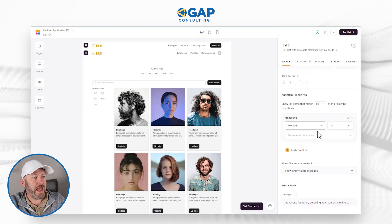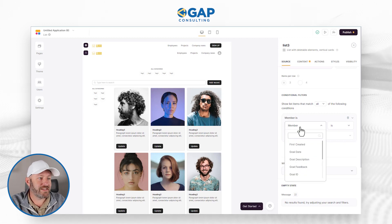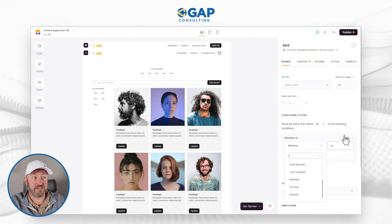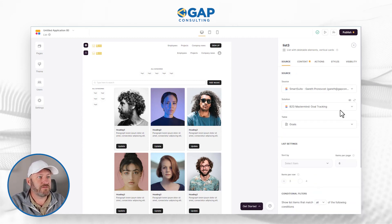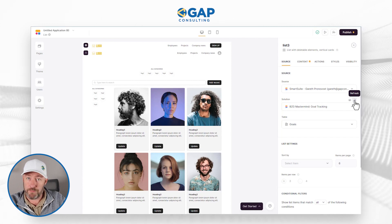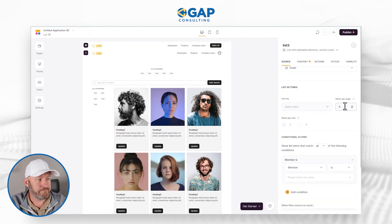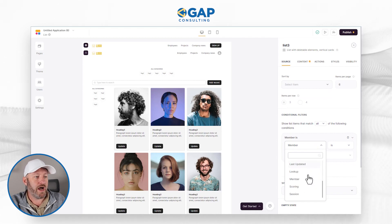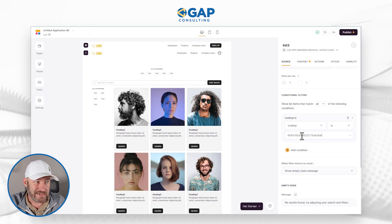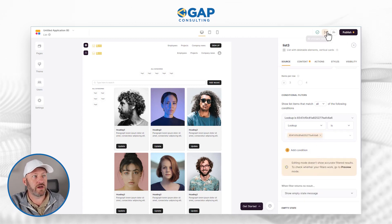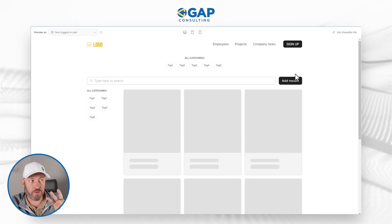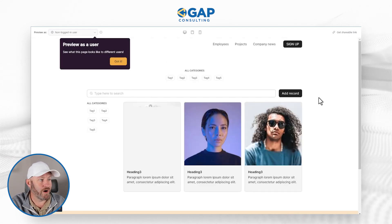Let's flip back into Softr. Rather than filtering by the member name Gareth Pronovost, let's instead say we want that lookup field to match a particular record ID. I'll scroll back up to the top and refresh the data source — anytime we make a change inside the source data and want to pull it into Softr, we need to refresh as we're building. Going back down, instead of filtering by member, I'll find that lookup field we created and set it to match my record ID. Let's give it a shot, let it sync, and preview. I should have three goals — there we go, three goals are showing up.